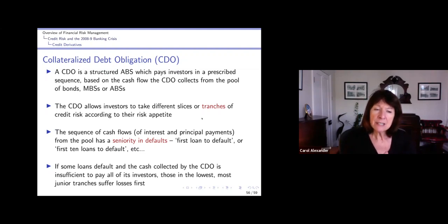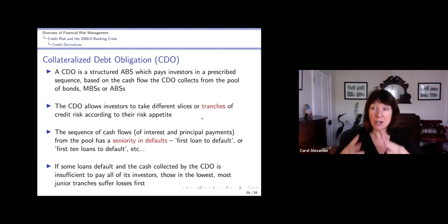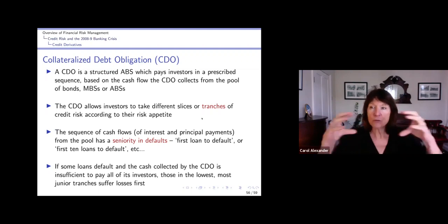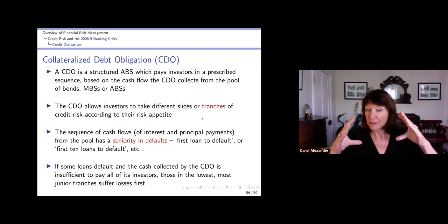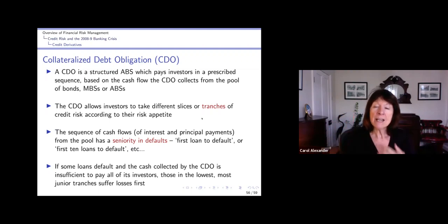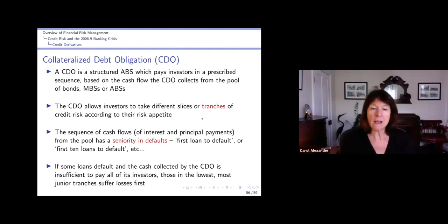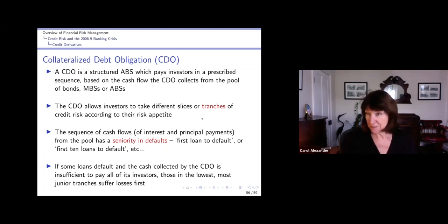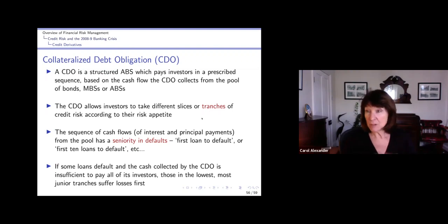So the sequence of the cash flows from the pool has some sort of seniority in the default structure. There's the first loan to default, or for a whole tranche, there's the first 10 or first 100 loans to default. If some of them default, they're not actually labeled - it's just whichever defaults. Then the cash collected by the CDO may not be sufficient to pay all the investors, so those in the lowest, most junior tranches would suffer the first losses.